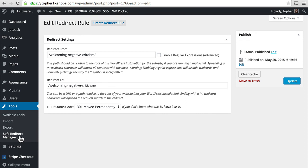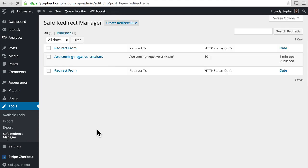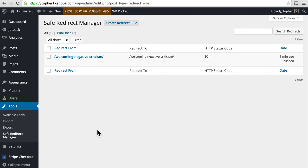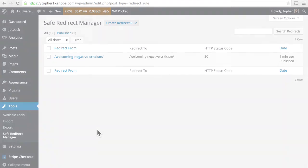So this plugin is extremely simple, which could be good and could be bad. It makes it small, it makes it fast, it makes it very easy to use. But if you need some of the functionality that's in redirection, well, then you're just going to have to go get redirection because it's not in here. I'm probably going to stick with redirection myself because I like its 404 tracking. That's pretty nice. But there's certainly nothing wrong with this one. And if you like its simplicity, then you should absolutely use it.